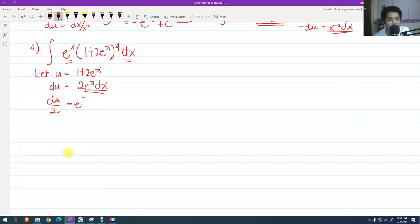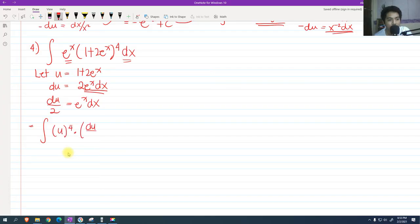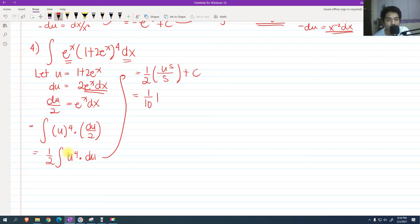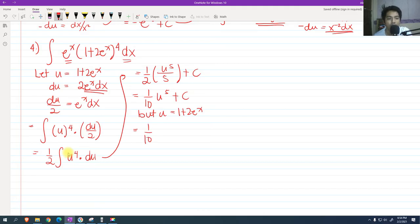We have the integral of u raised to 4 multiplied by du over 2. Factoring out 1/2 gives 1/2 integral of u raised to 4 du. By the power rule, that becomes u raised to 5 over 5 plus c. Then 1/2 times 1/5 is 1/10, so we have 1/10 u raised to 5 plus c. Since u equals 1 plus 2e raised to x, we back substitute to get 1/10 times (1 plus 2e raised to x) raised to 5 plus c.